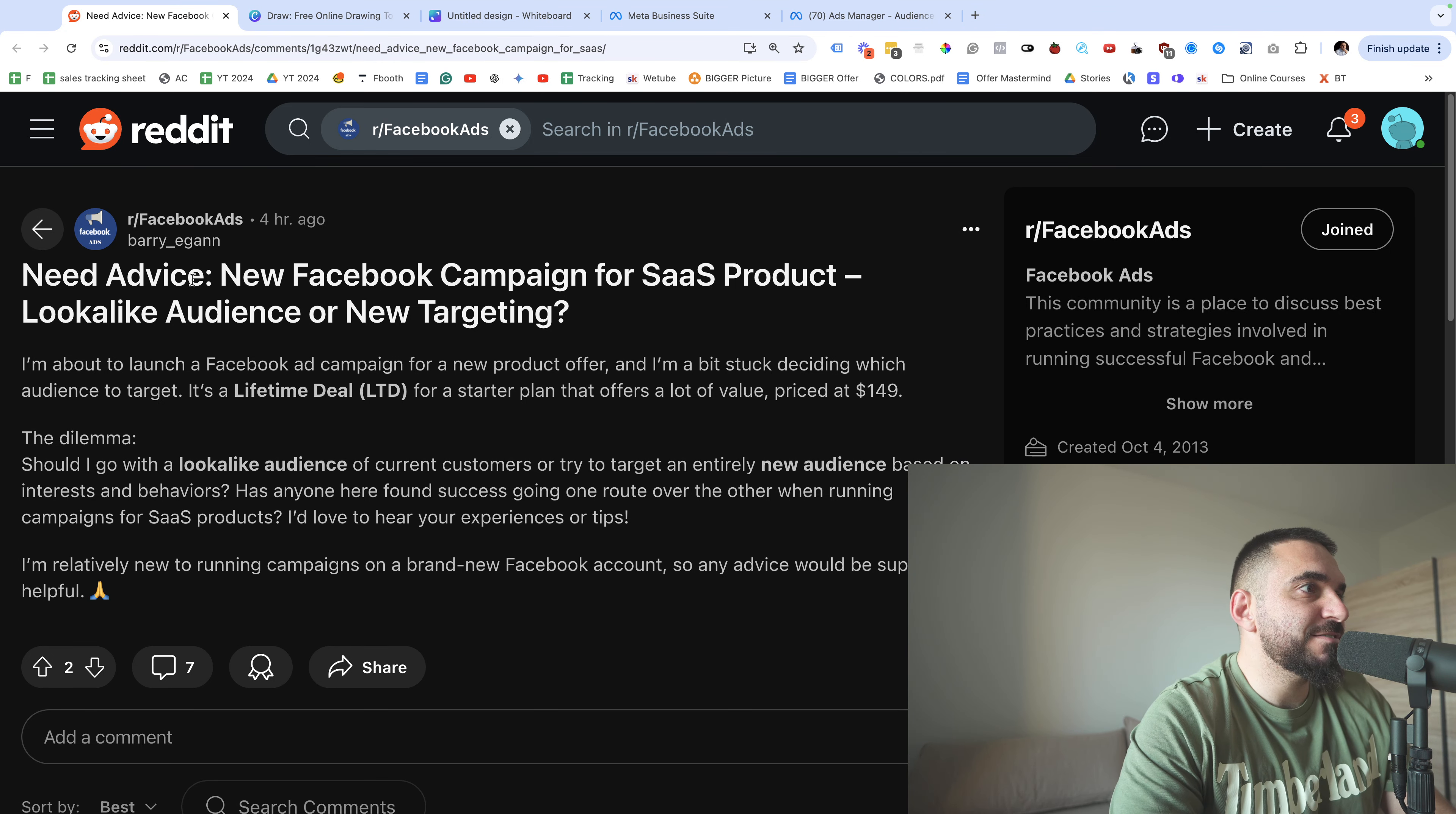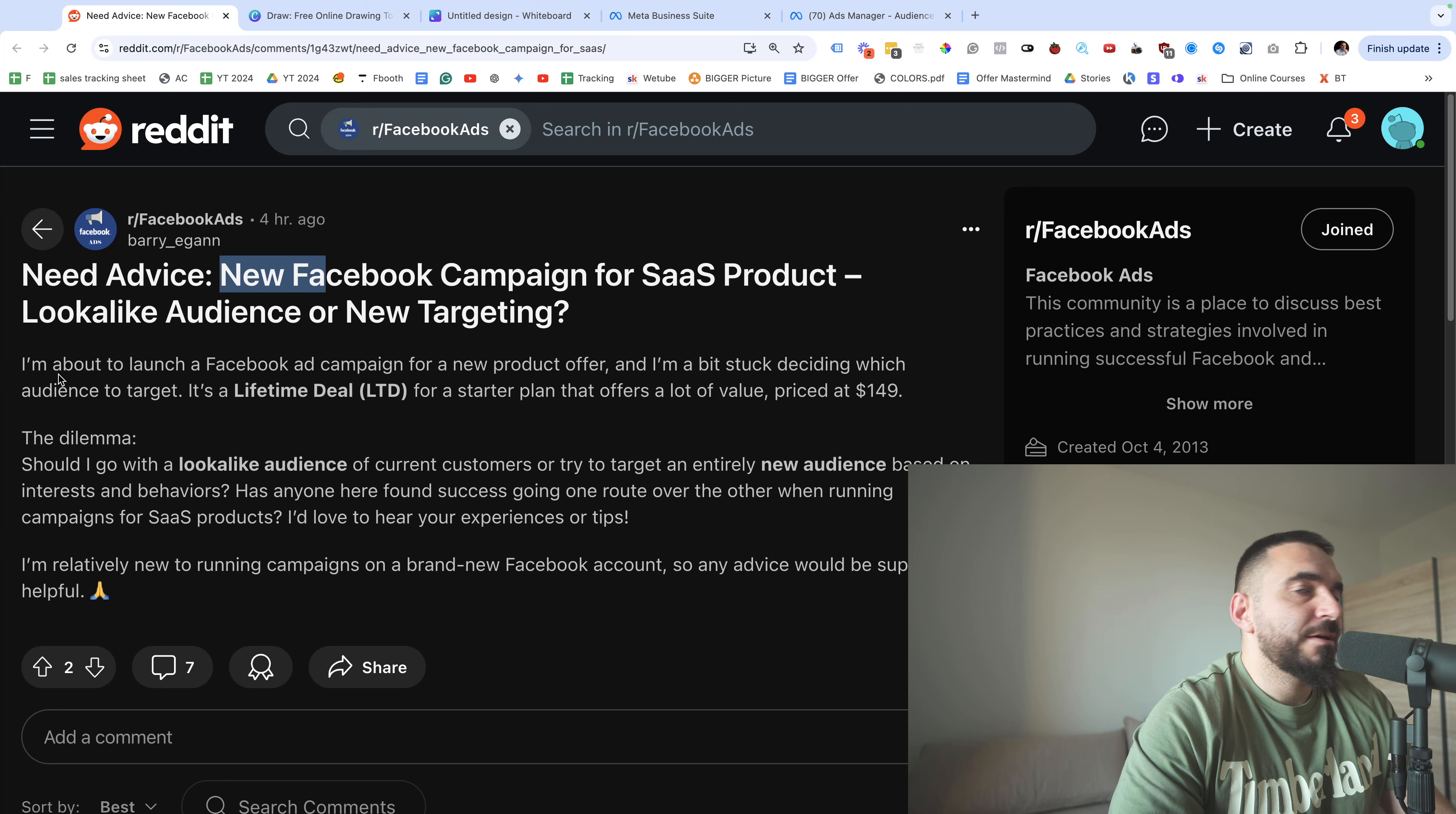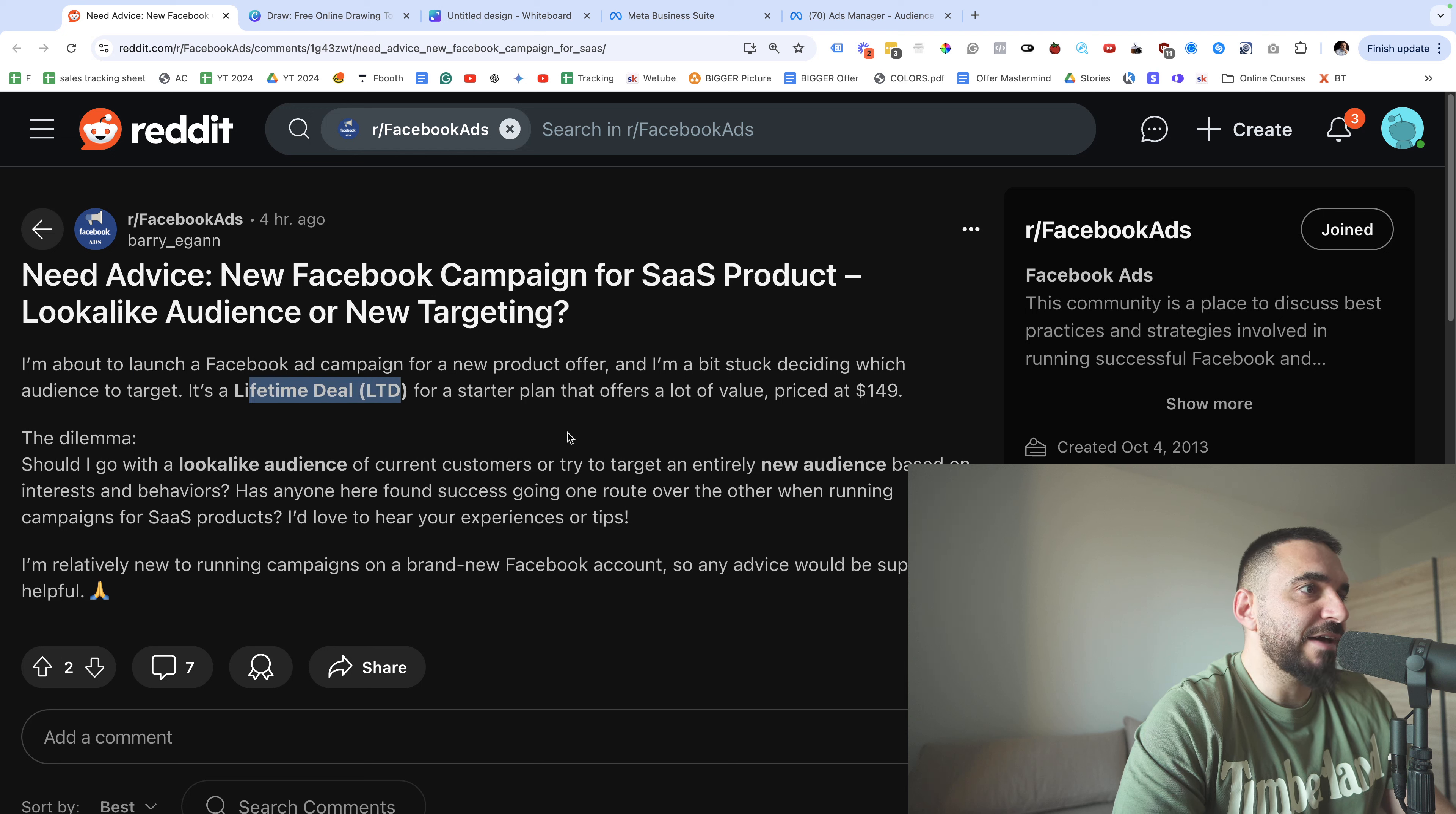This guy needs advice. He needs advice for a new Facebook campaign for a SaaS product - lookalike audience or new targeting. I'm gonna give you the answer in this video. This guy says I'm about to launch a Facebook ad campaign for a new product offer and I'm a bit stuck deciding which audience to target. It's a lifetime deal for a starter plan that offers a lot of value, priced at $149.